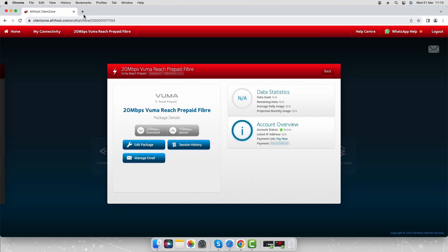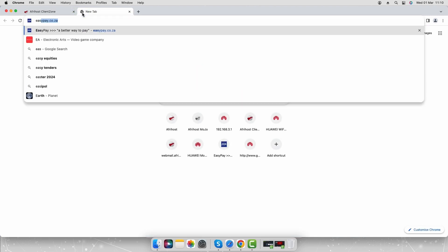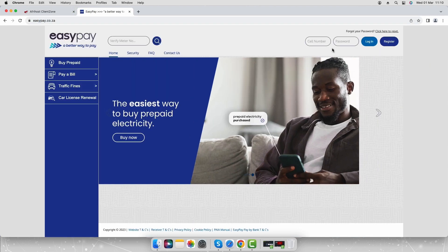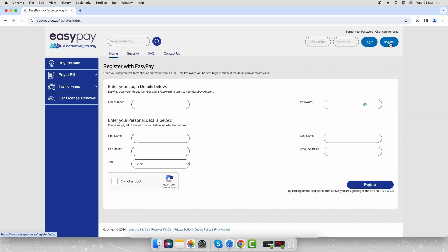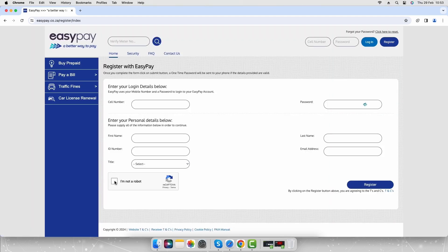Open your web browser and navigate to easypay.co.za. Select the register button. Fill in the required information on the registration form. Select the I am not a robot checkbox and click the register button. Follow the prompts to complete the registration.